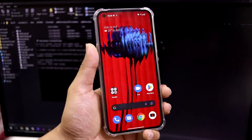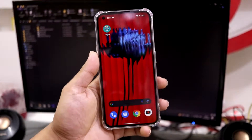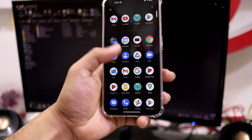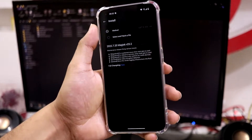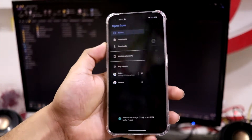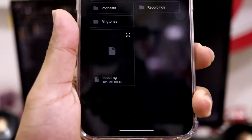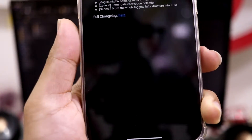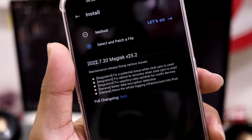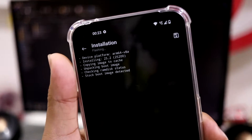For the next step — rooting — we need to install Magisk. On your Nothing Phone, open Magisk and tap Install. Select 'Select and Patch a File' to patch the boot image. You need to download the correct boot image for your Nothing OS version first. All the links are in the description below for each specific version. I'm on Nothing OS 1.1.4, so I've downloaded that boot image. Tap 'Let's Go' and it will patch the boot image.